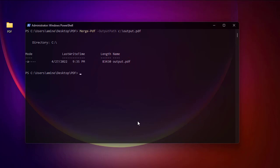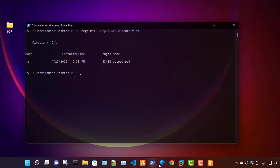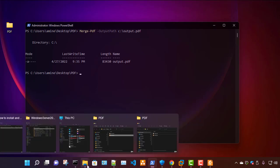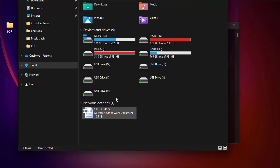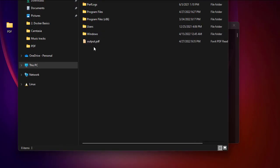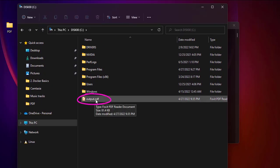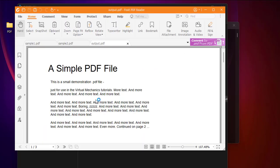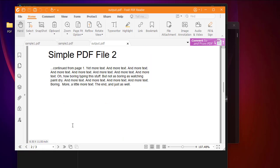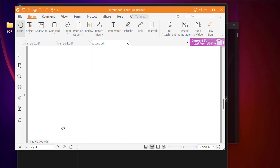Let's verify — the file has been created. Going to the C drive, I can see my output file. Opening it shows it contains three pages: two from the first sample and the third page from the second sample.